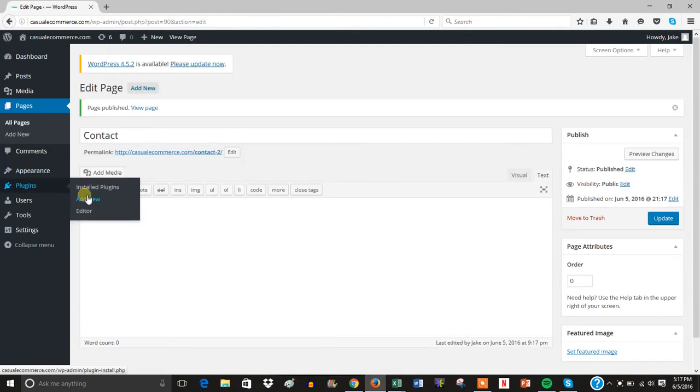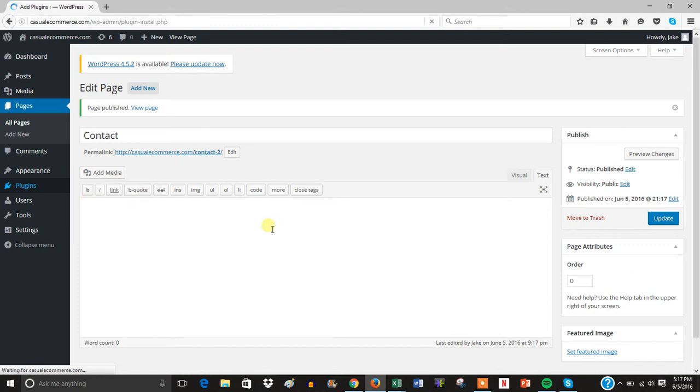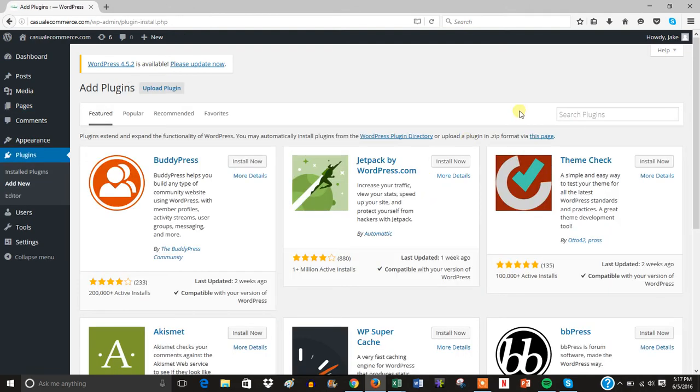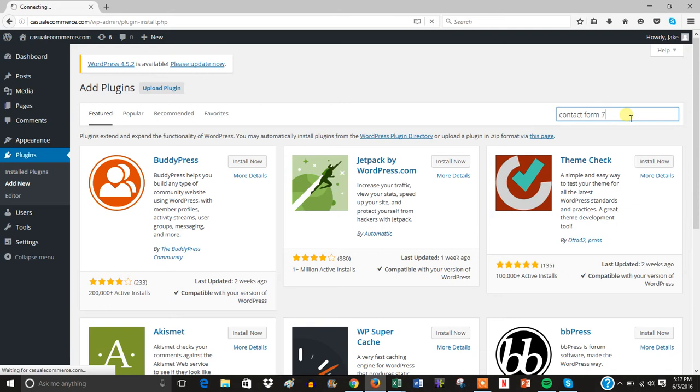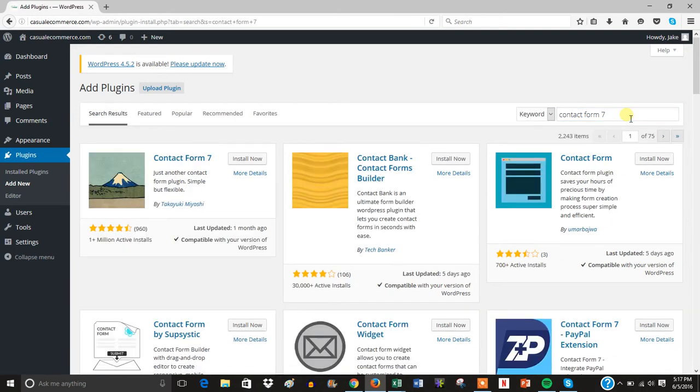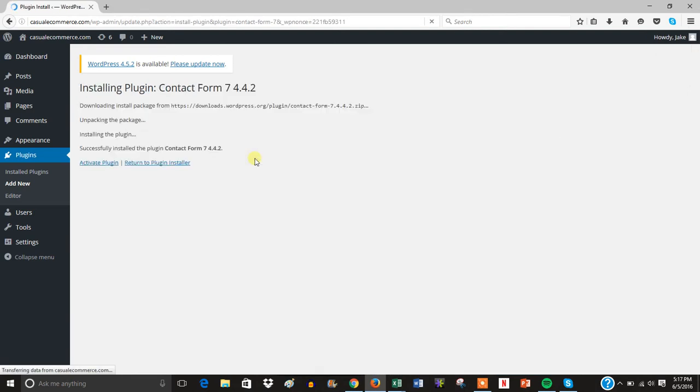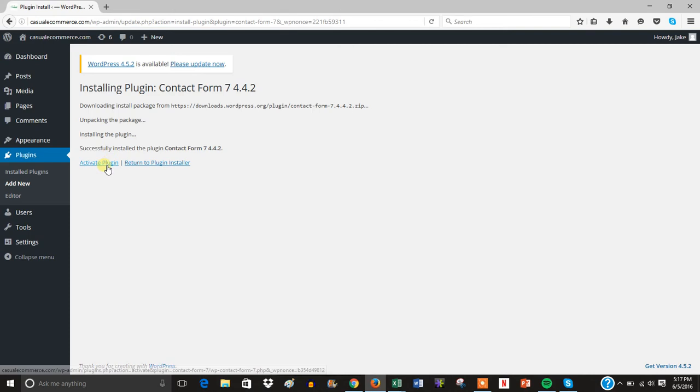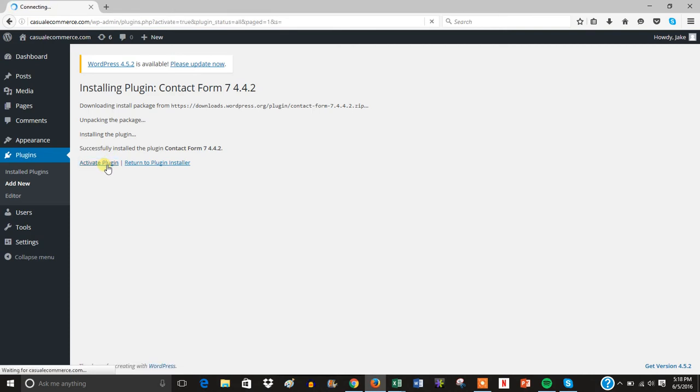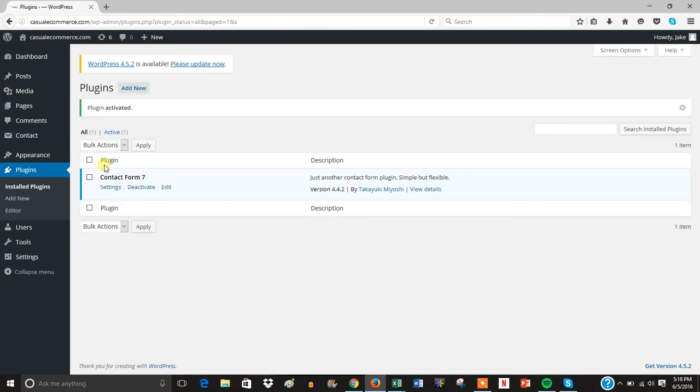Then you're going to head over to Plugins and hit Add New, and you're going to search for Contact Form 7. Then you're just going to install it and then activate the plugin.